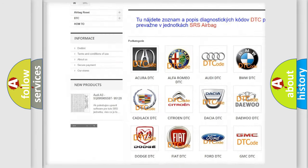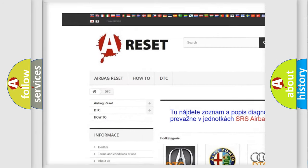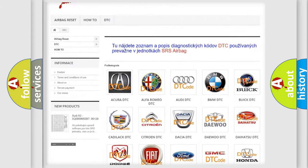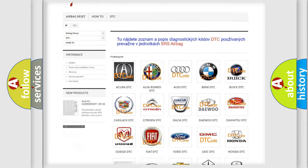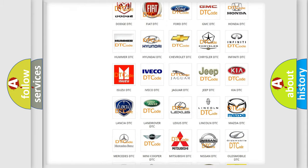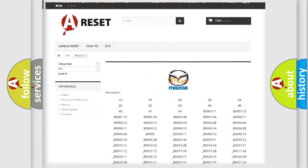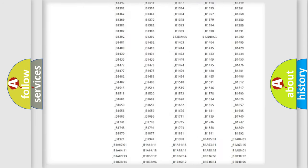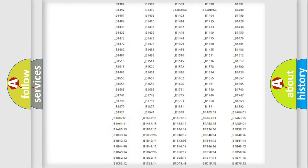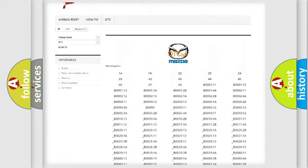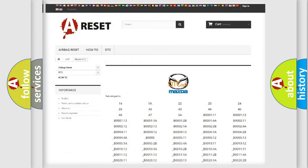Our website airbagreset.sk produces useful videos for you. You do not have to go through the OBD2 protocol anymore to know how to troubleshoot any car breakdown. You will find all the diagnostic codes that can be diagnosed in Mazda vehicles, along with many other useful things.